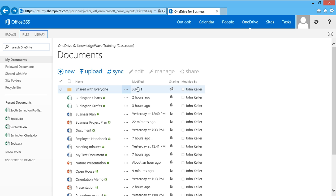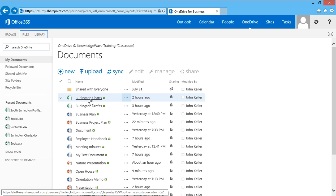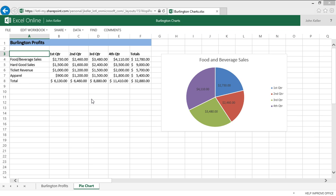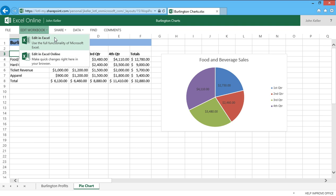First, I'll click on this Excel document called Burlington Charts. Excel Online opens, and I can edit my workbook. I can use the full functionality of Microsoft Excel, or I can edit in Excel Online. And then I'll click back.